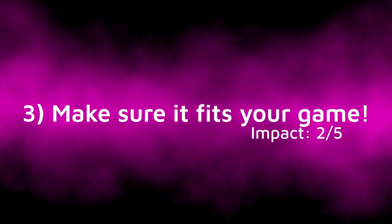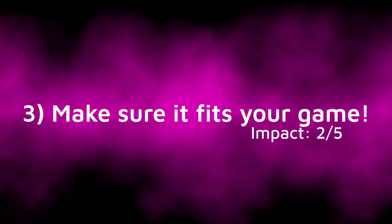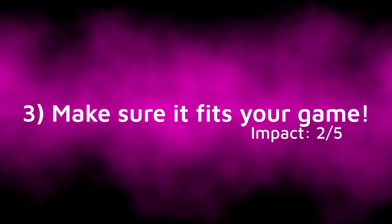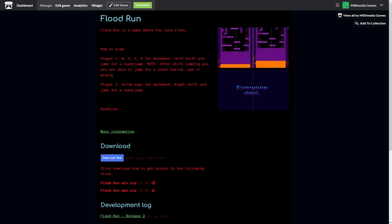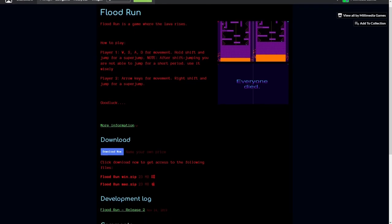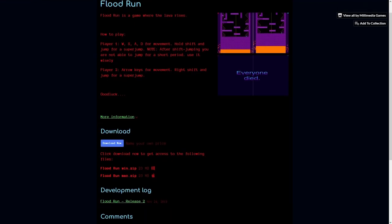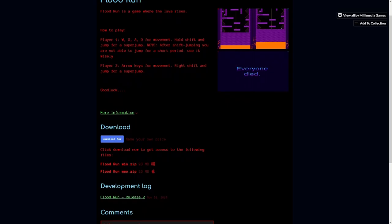Tip 3, make sure it fits your game. This one is also pretty obvious, but the number of people who don't do it is actually really surprising. In fact, I'm guilty of this one myself on the itch.io page for my game Floodrun from all the way back in the mythical era of 2019. It is a really good example of a bad itch.io page.